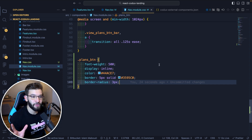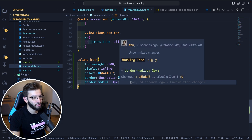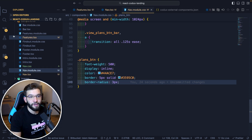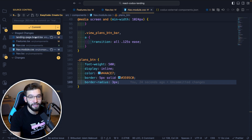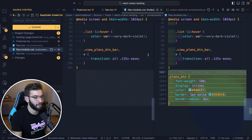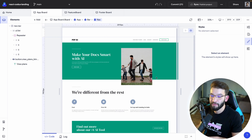Codex uses Git under the hood, adding changes to a stash file automatically. For example, it tells you the changes were made 24 seconds ago, and in VS Code's version control you can see the nav module changes have been staged and are ready to be committed and pushed to your repository.